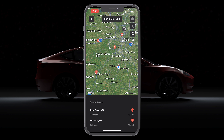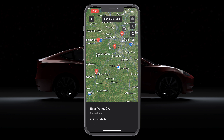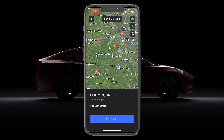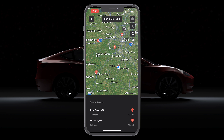Once you see them, you can just tap on one that you're interested in. That'll show you how many stalls are available as well as the ability to send it to your car's navigation. But the list has made its return — I'm not sure why they took it out, but I'm glad it's back.